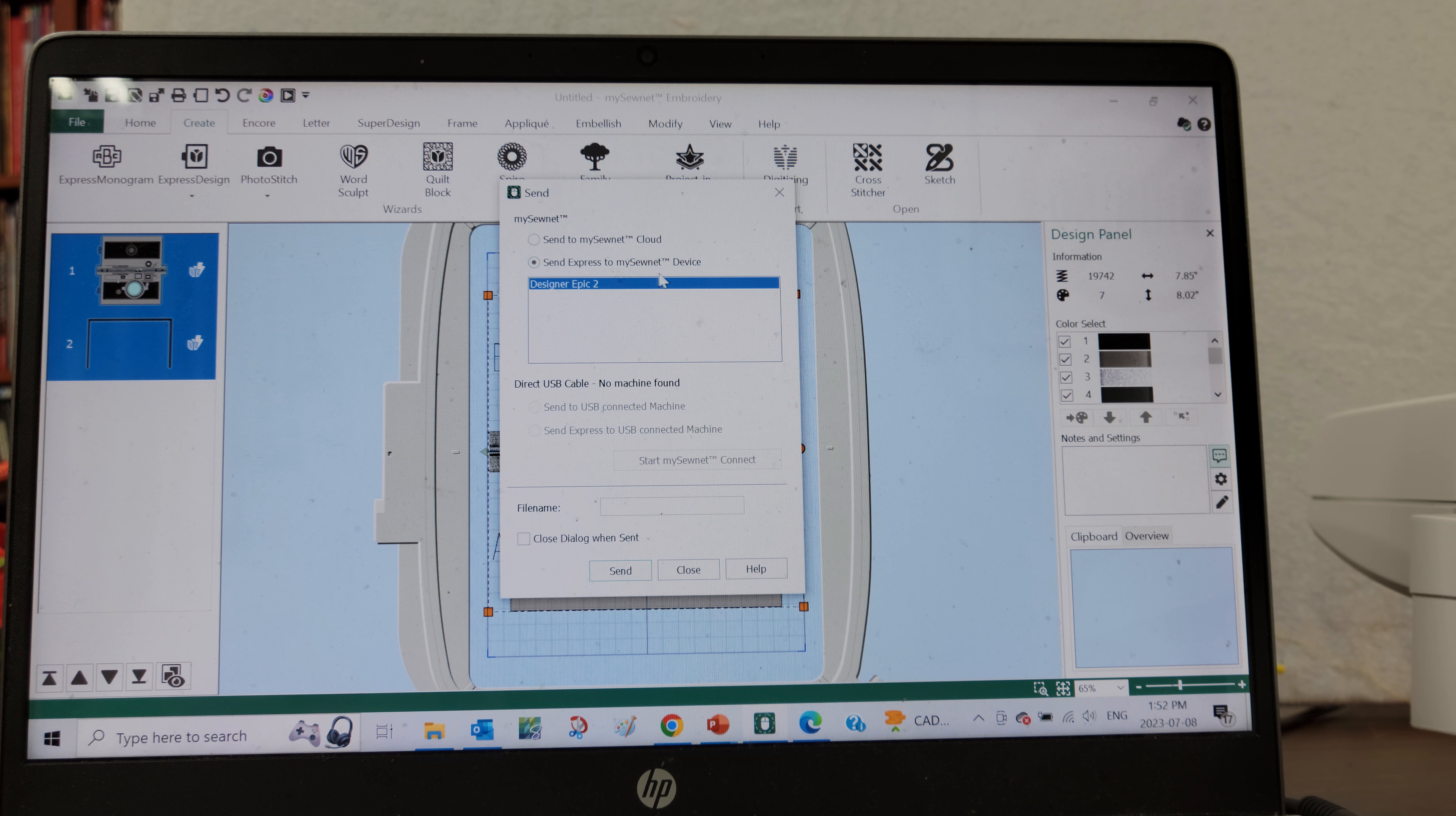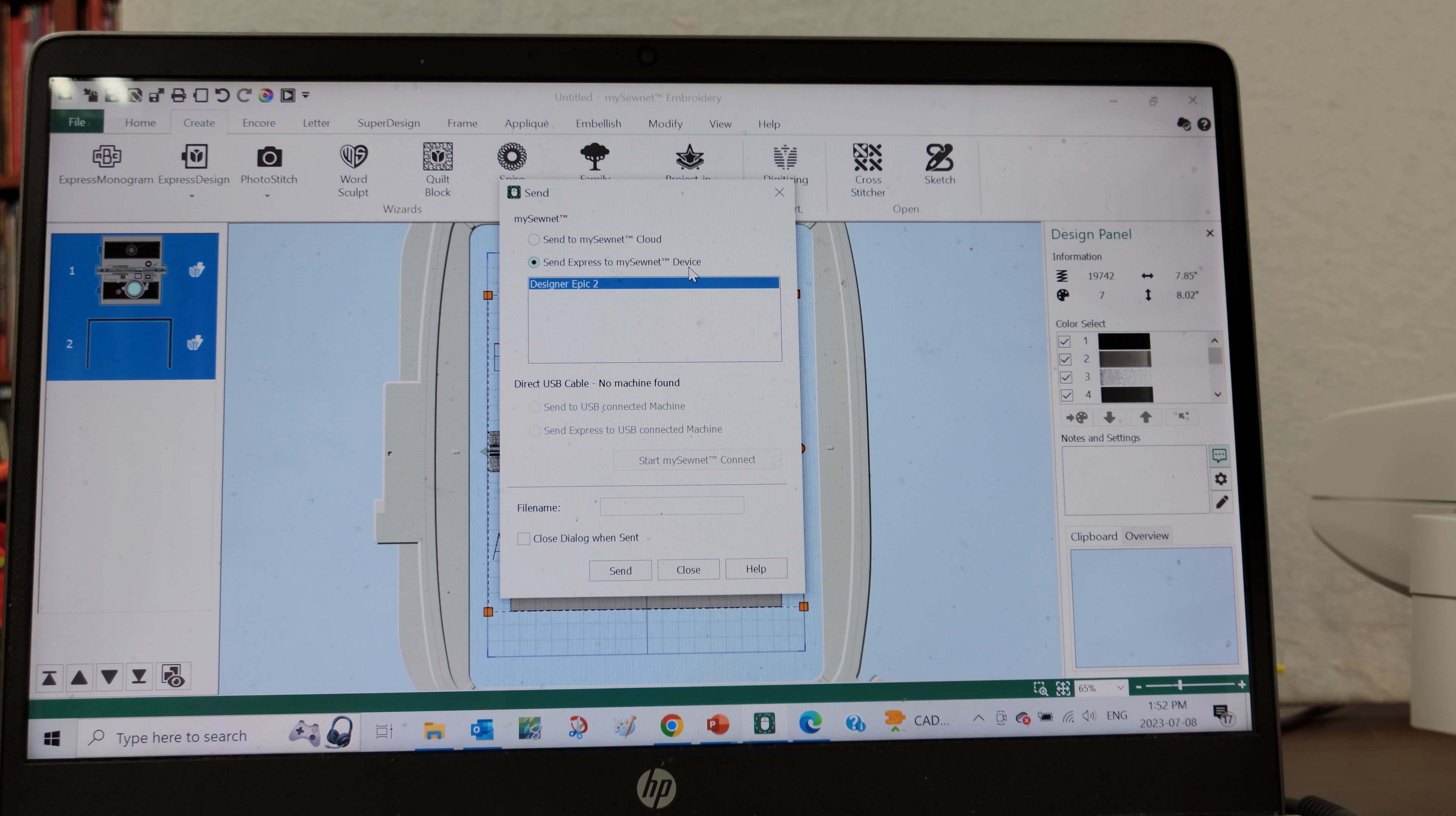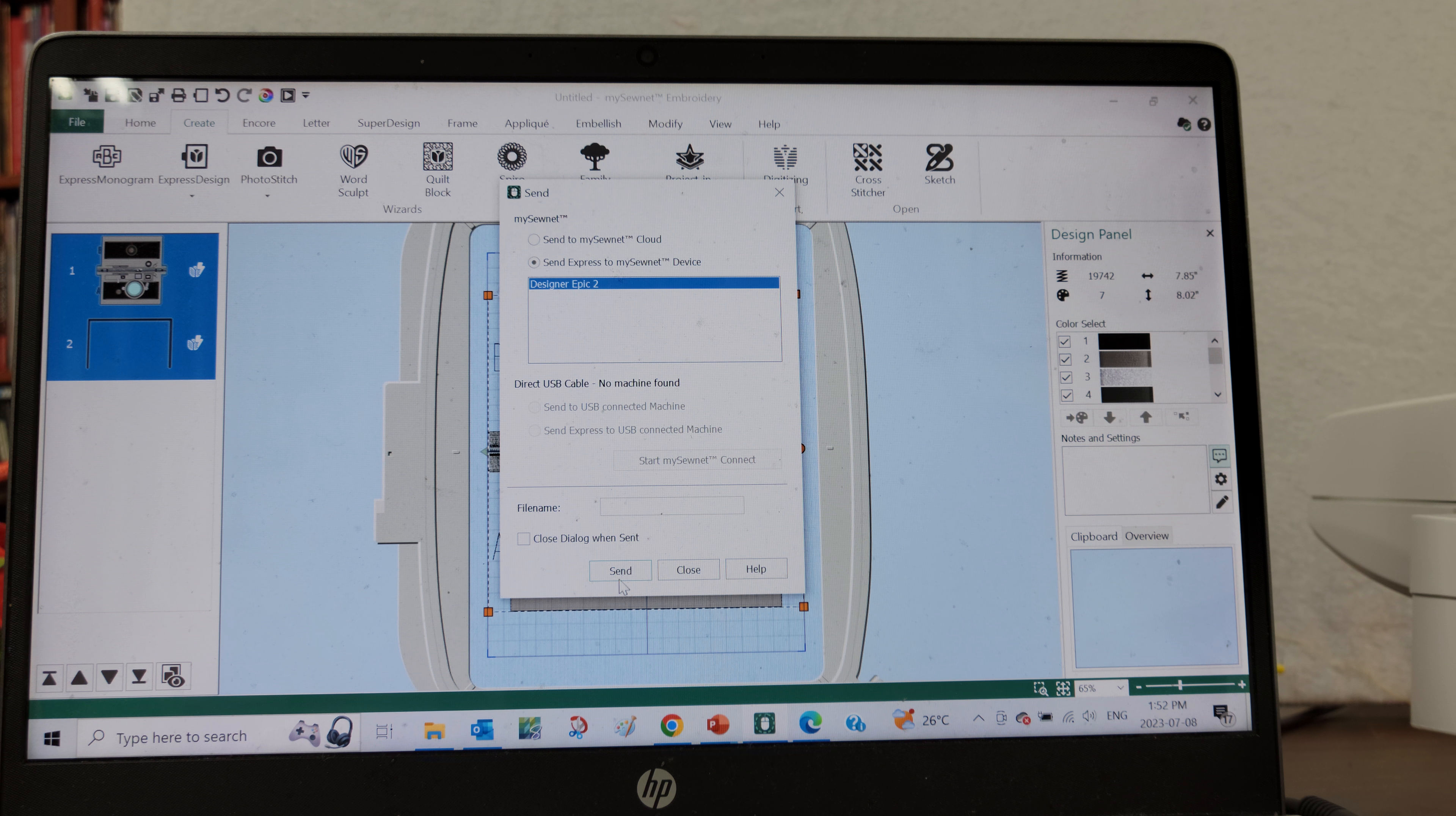In this case it's the Designer Epic 2, so I will hit Send.